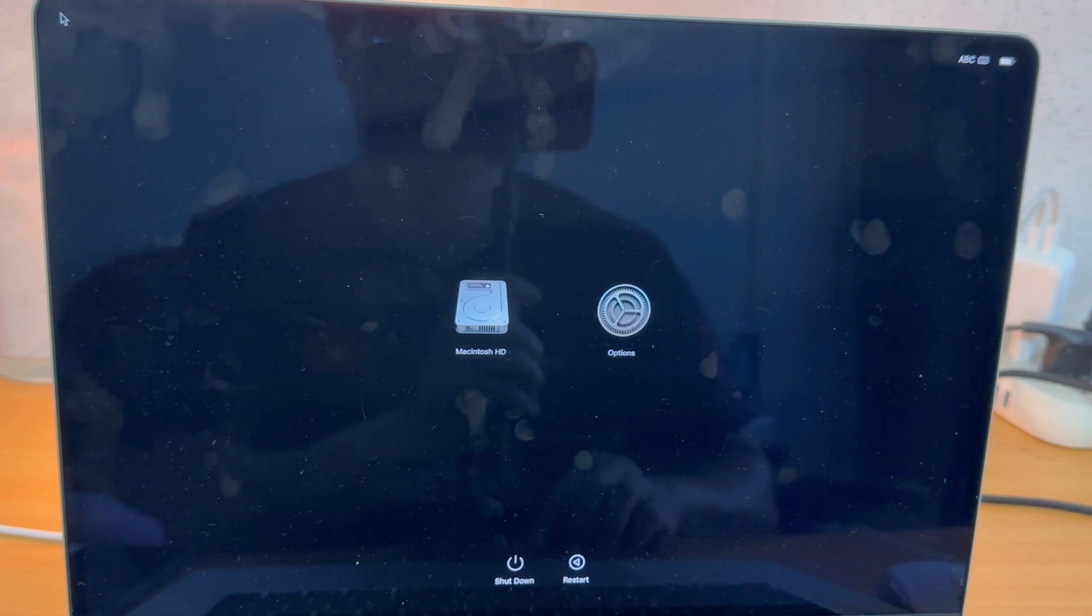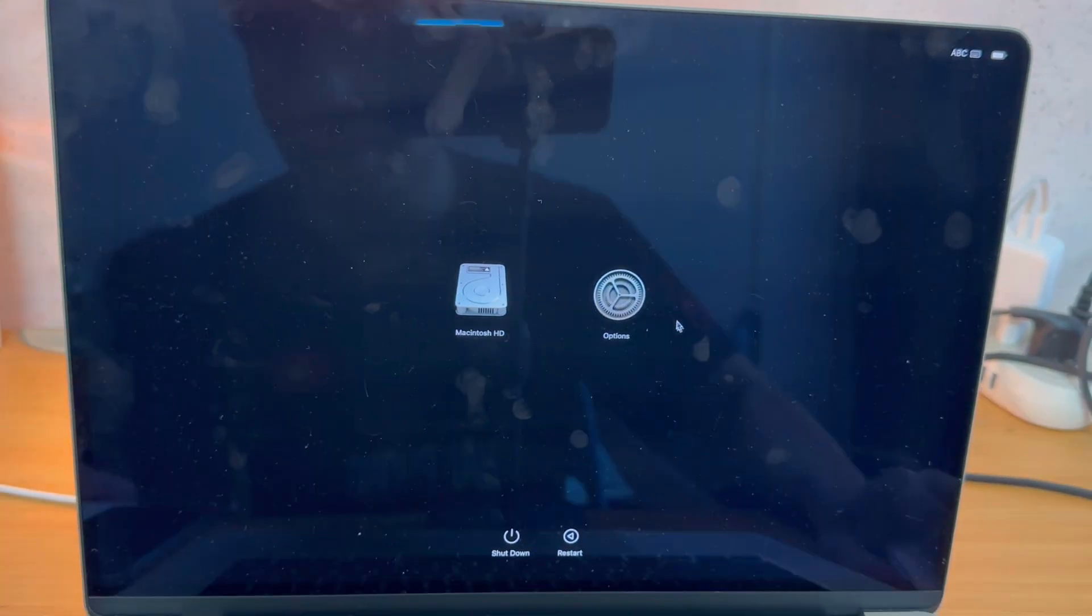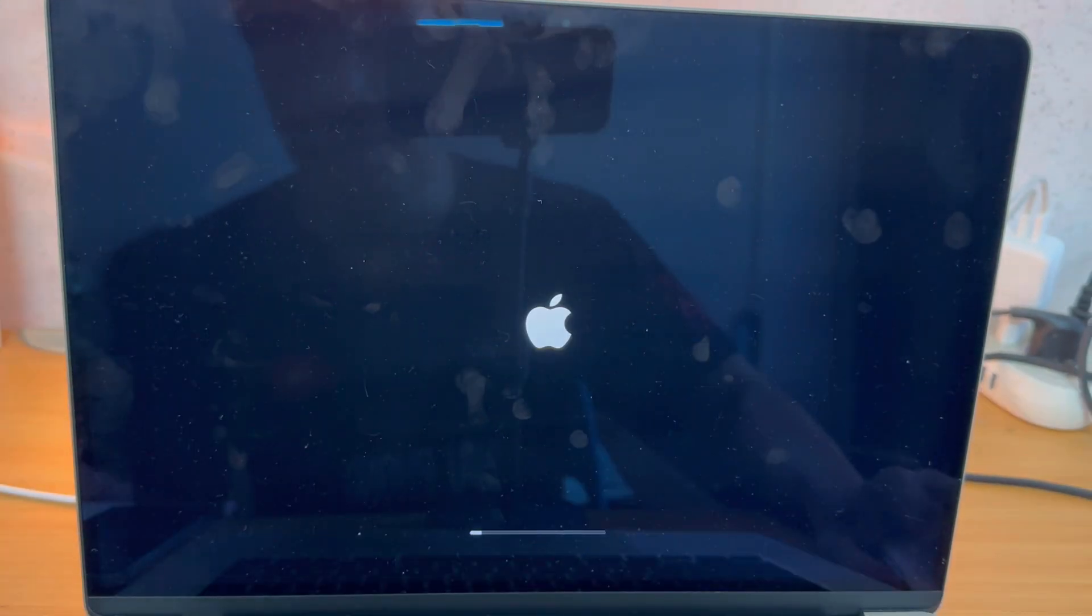So once we get to the screen, I'm going to go ahead and click on the options button here and press Continue.